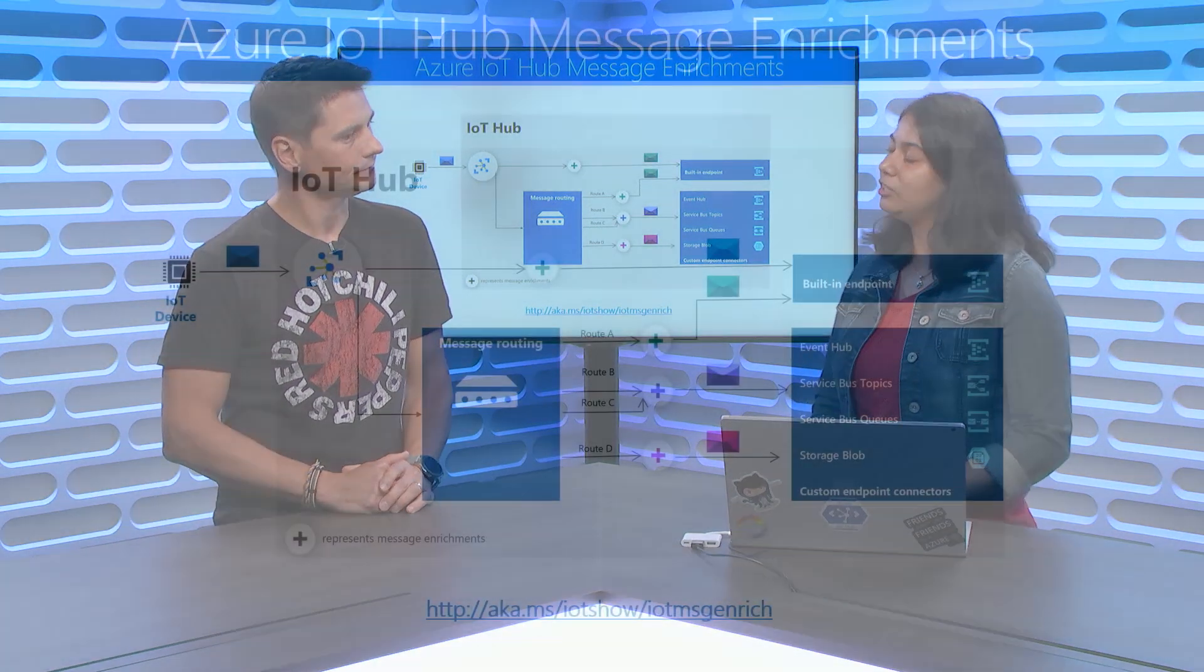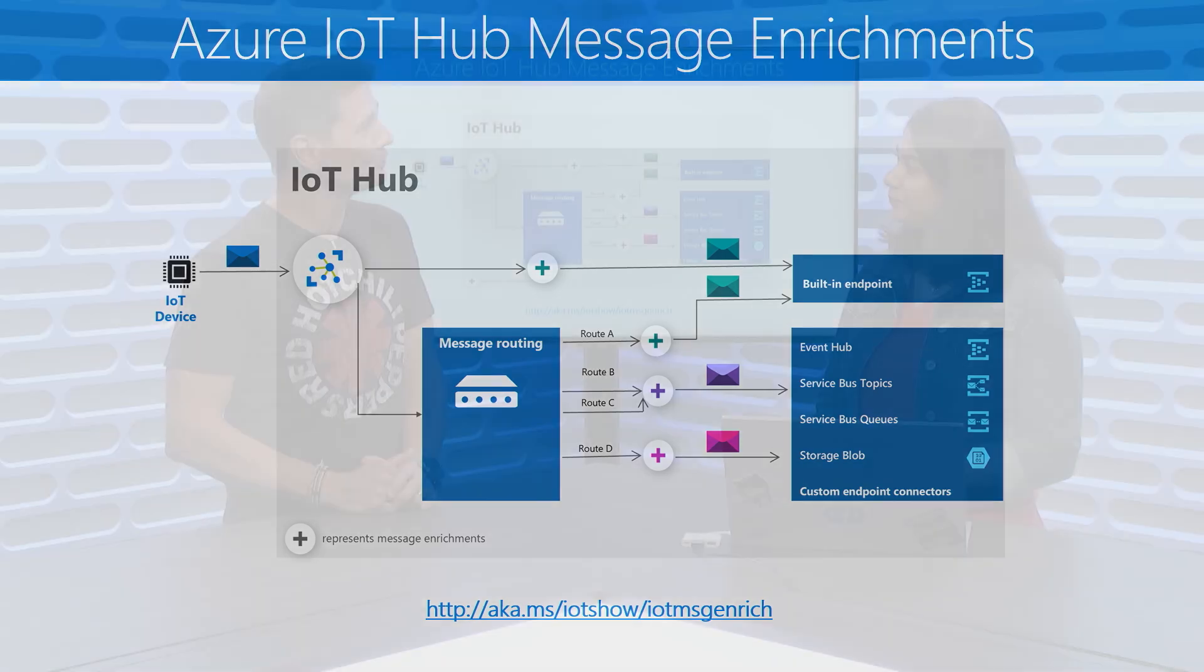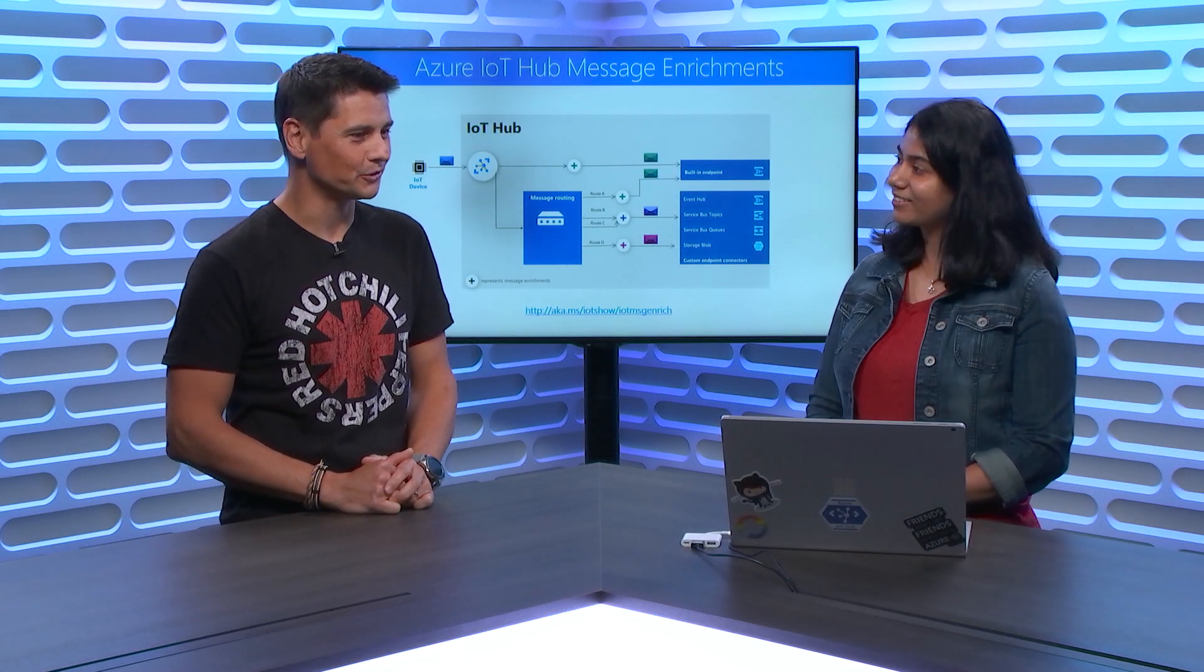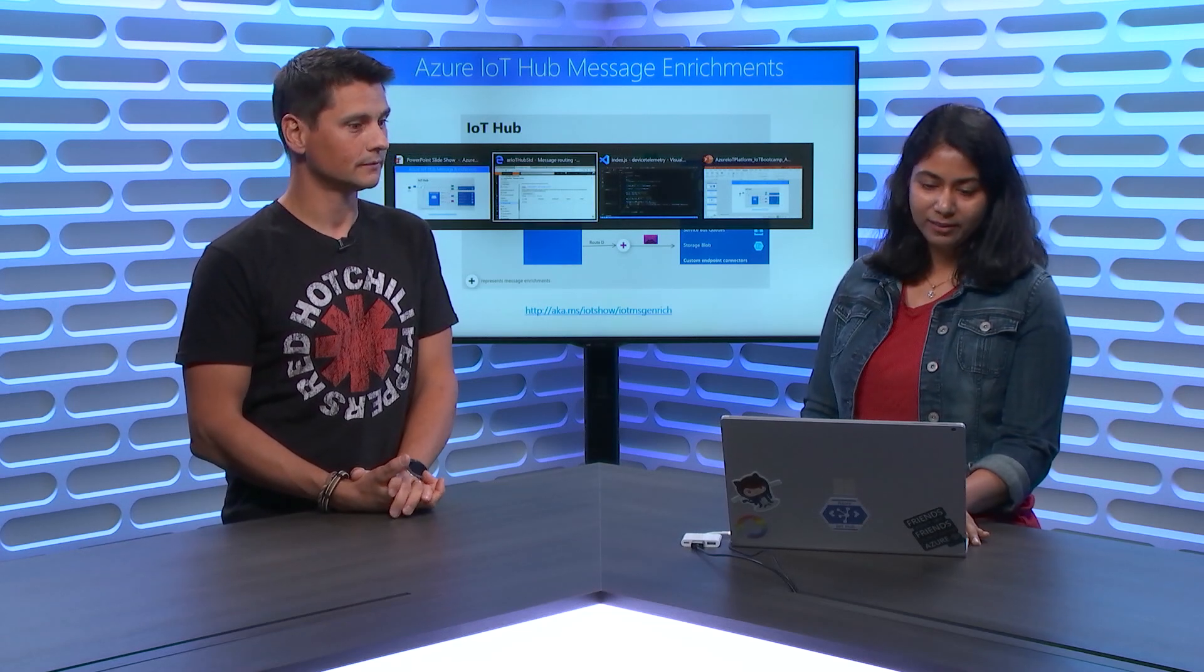So message enrichments can be applied to, not just the events you're routing to custom endpoints, but also to the built-in event hub. And we support adding enrichments to, not just the telemetry events that are routed, but you can also add it to device twin change notifications, and lifecycle events that are also data sources route supports. Love it. Seems pretty useful actually. I can think of tons of scenarios to use that. You have a little demo to show us how that works. Yes. Before I jump in the demo, let's talk about what an IoT Hub message looks like.